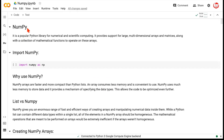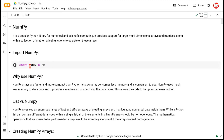If you've ever followed a Python code, especially for data science, you would see most of the codes start with this first line: import NumPy as NP. NP is nothing but an alias given to the NumPy library, which is an efficient library available in Python for all sorts of numerical computations, especially when dealing with multi-dimensional collections of numbers.